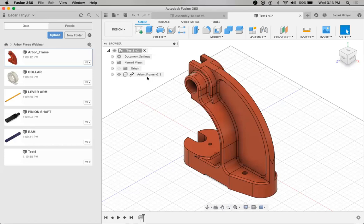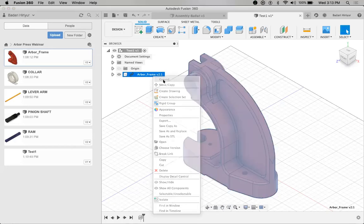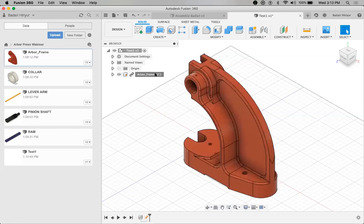After importing this component, I'm going to ground it. Before we assemble, it is very important to ground the main component first. For example, if you are trying to open a bottle, you have to hold the bottle before you open the cap. Any one component has to be fixed so that you can easily assemble the remaining components and analyze the relative motion. So I have grounded this particular component.